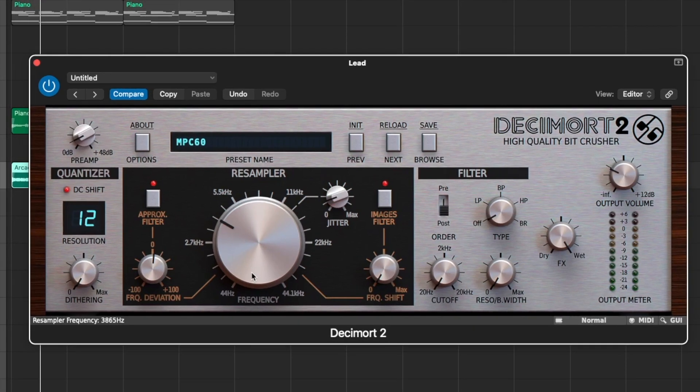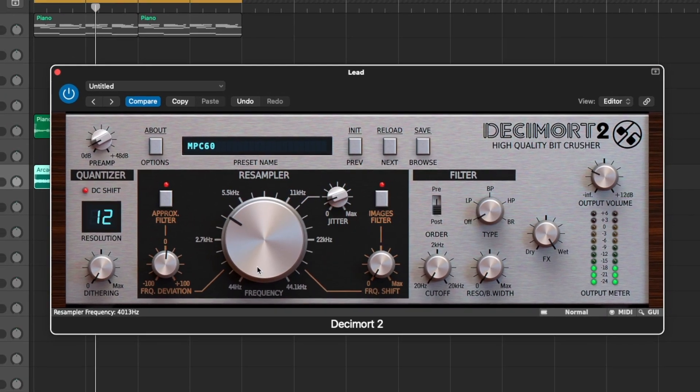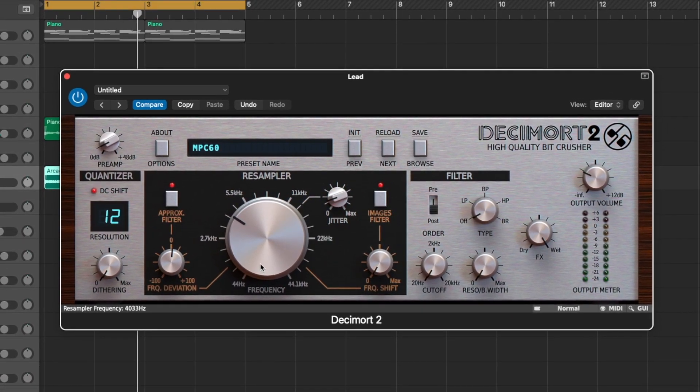I'm going to throw Decimal on that lead just to dirty it up and remove some of the high end. So I routed the lead and the bell to the same reverb. I've talked about this a bunch of times, but sending things to the same reverb gives you a more cohesive sound — because in a band, everyone's performing in the same room so they'd have the same reverb. If you want to get creative, you can change the mix knobs so some things are more drowned out than others.